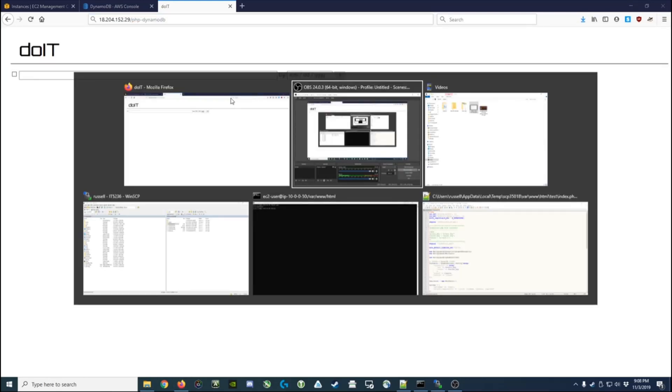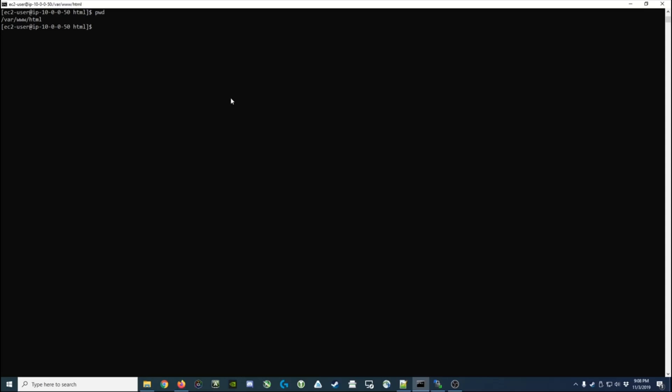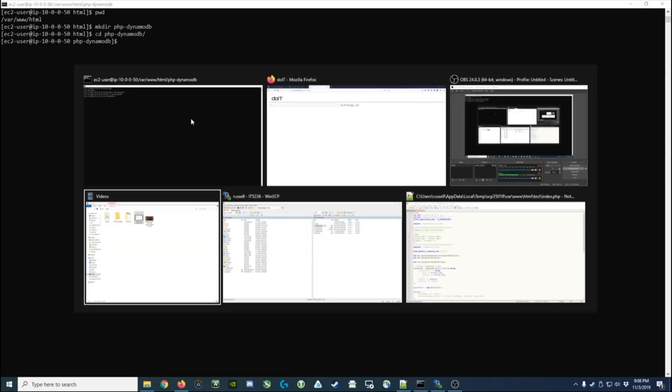So I'm going to go ahead and go over to my command prompt. Here I'm already in the /var/www/html folder, so I'm going to make a directory for PHP DynamoDB. I'll change to that directory and this is where I'm going to place my files.